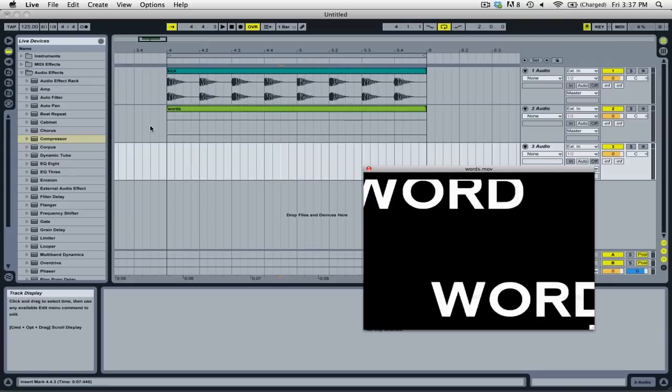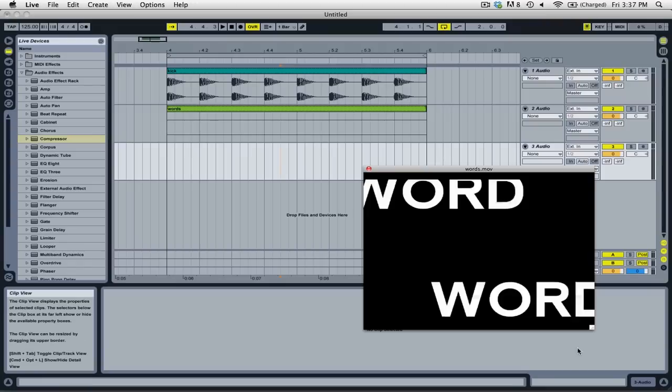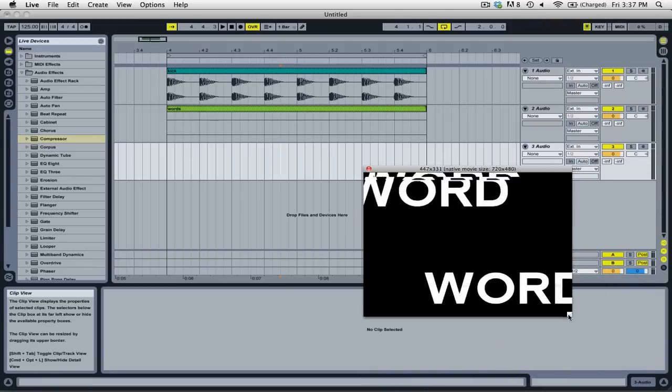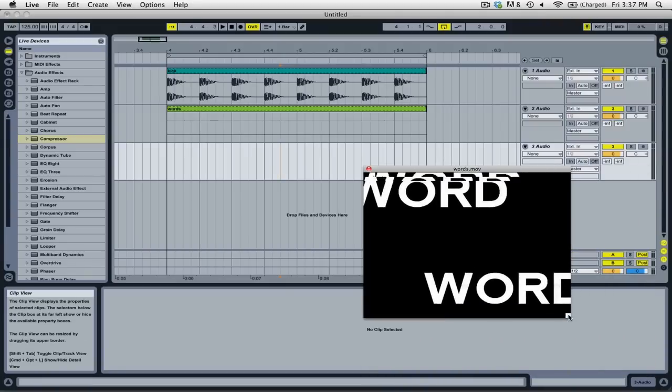This floating window will appear above Ableton Live's interface for as long as you have it open. You can resize it by clicking and dragging on the corner, and you can put it into fullscreen mode by double-clicking on it.